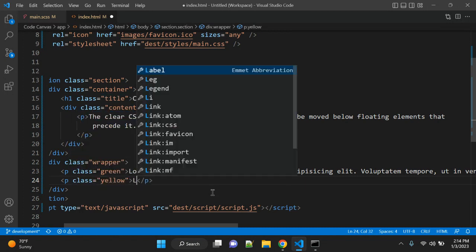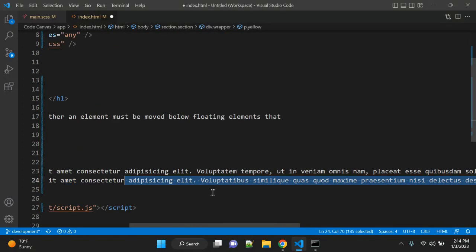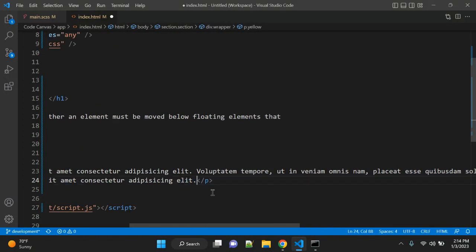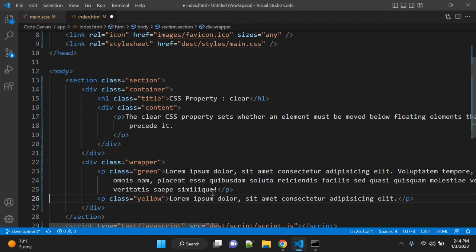Let's add another p tag and give it a class name yellow, and some other content as well, but I will change the length so we can see the difference.